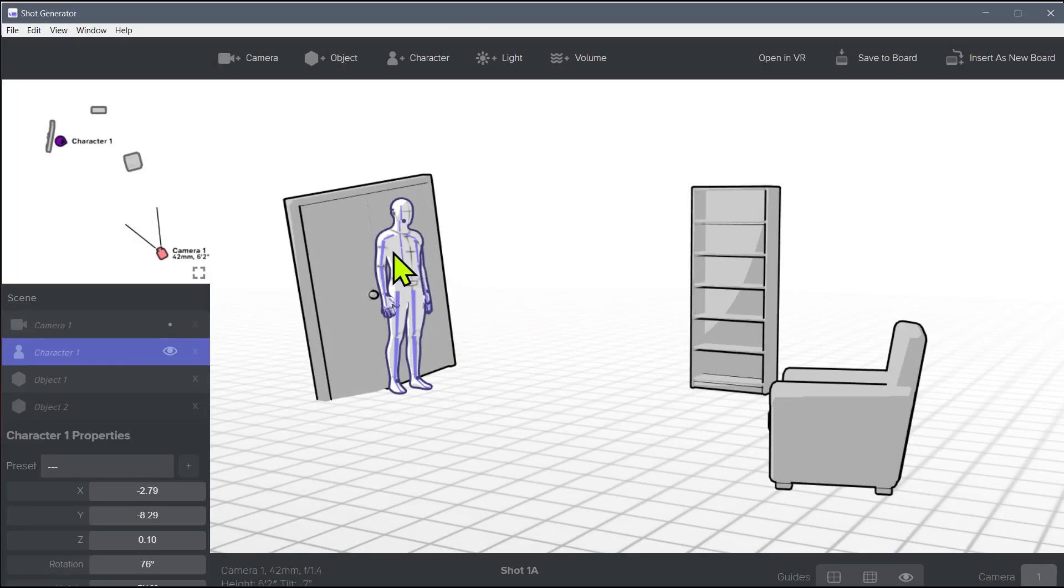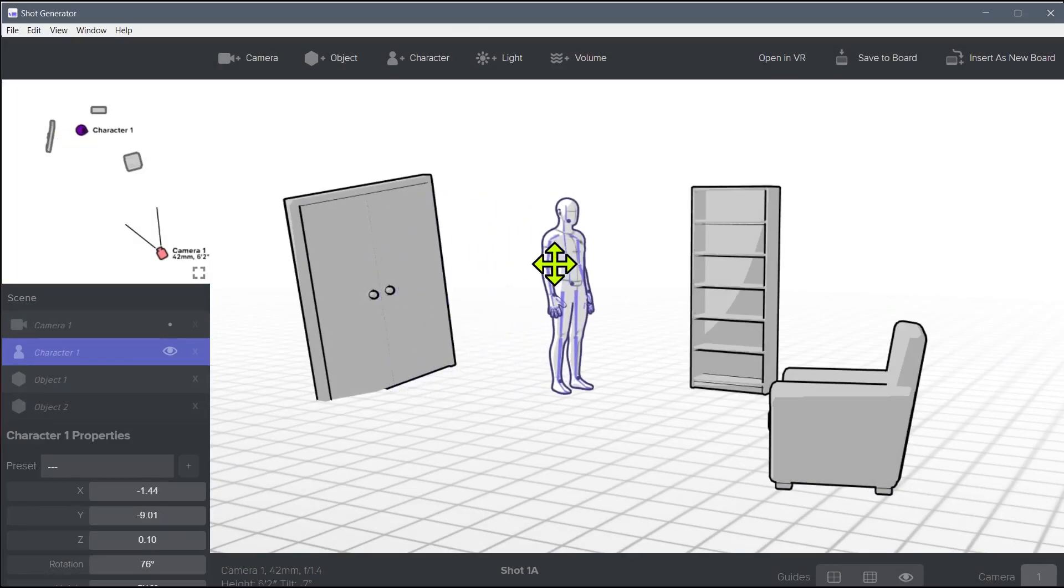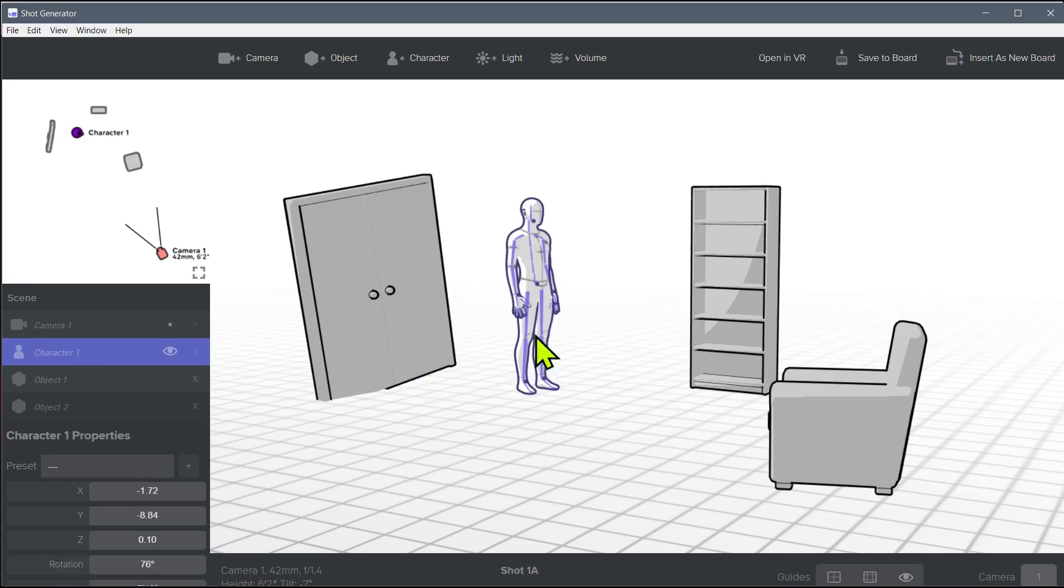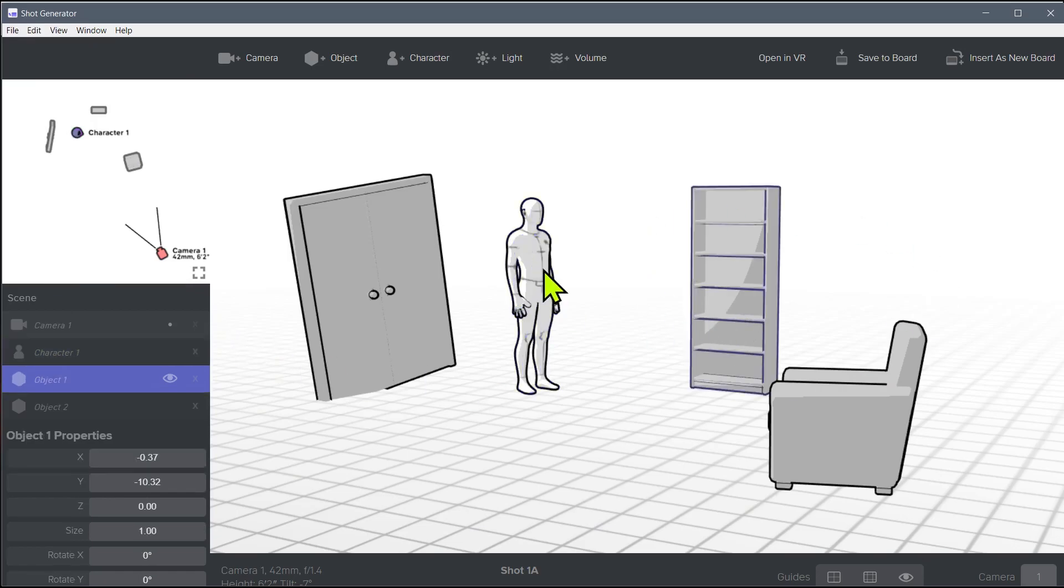This is the kind of shot we created last time. If you skipped that video, probably go back and watch it because we learned a lot of the basics about how to get around and change things in the shot generator.